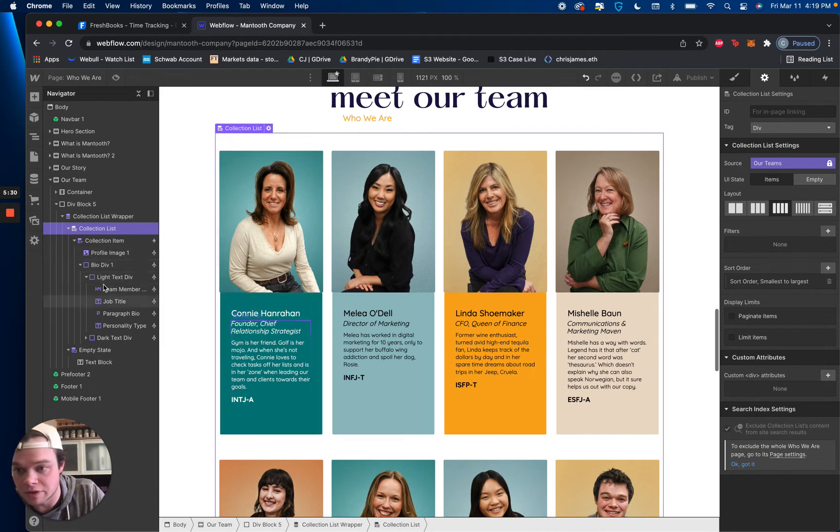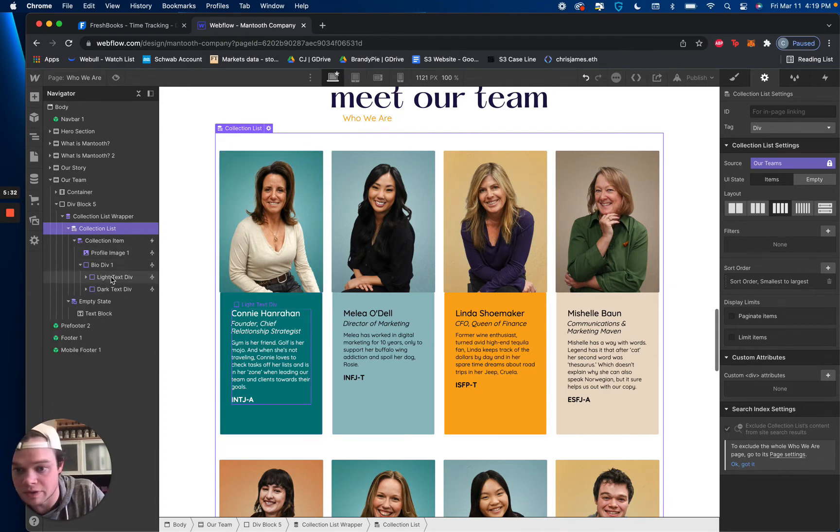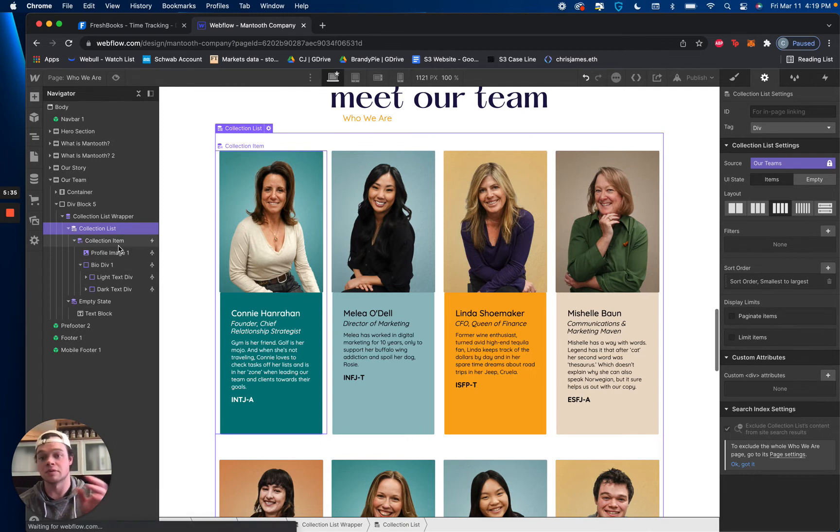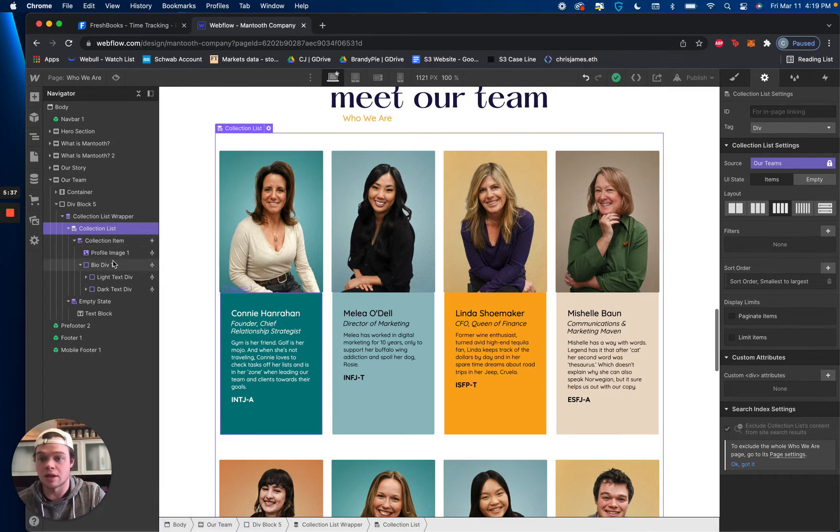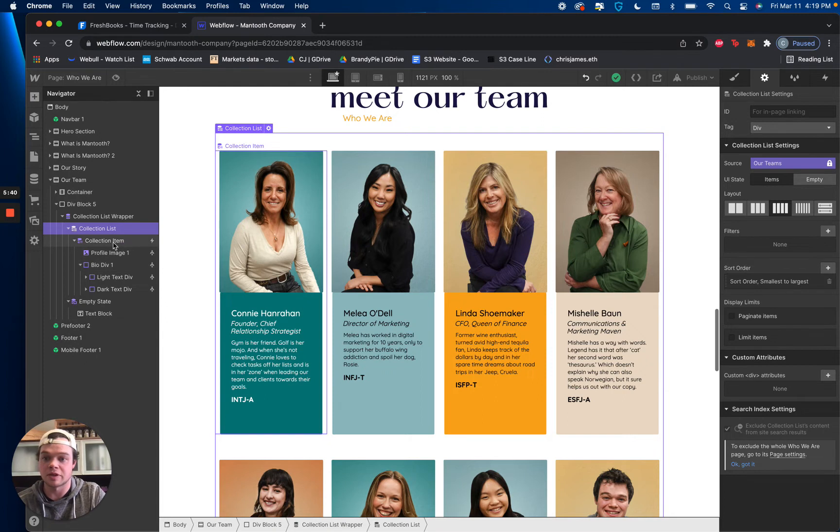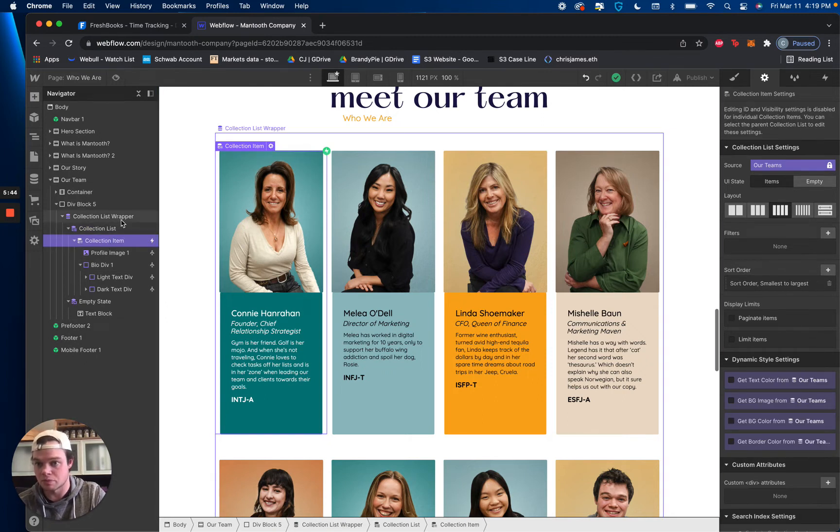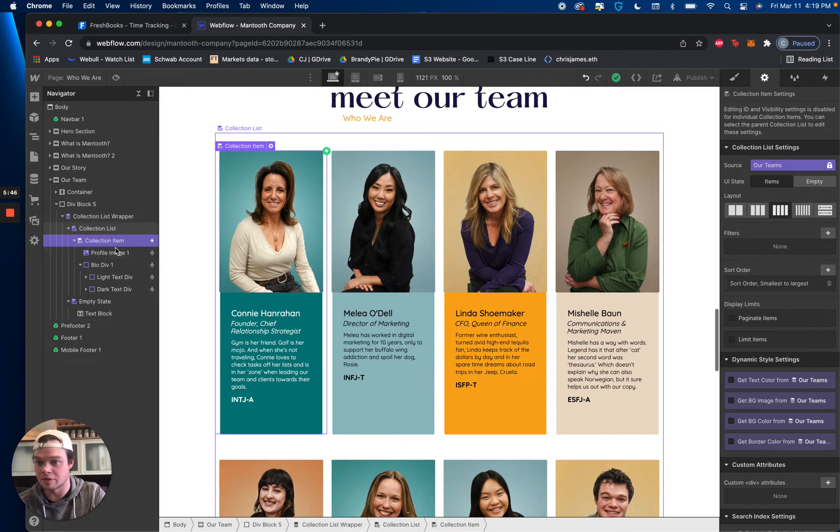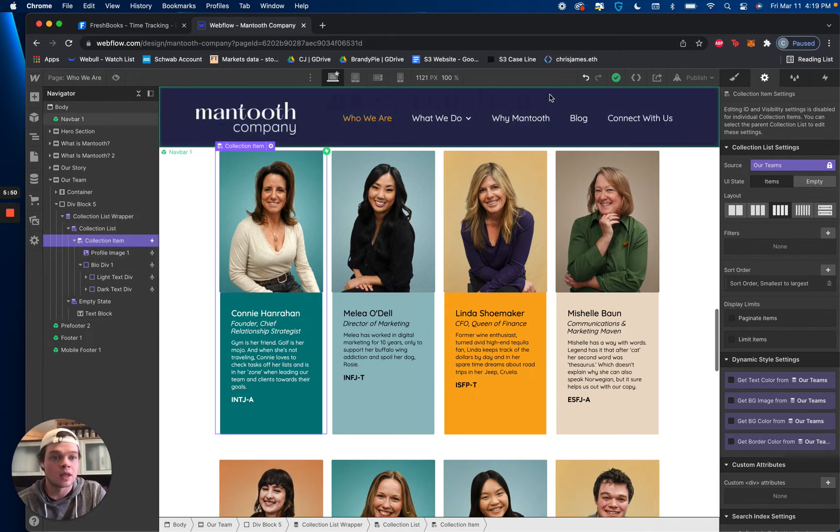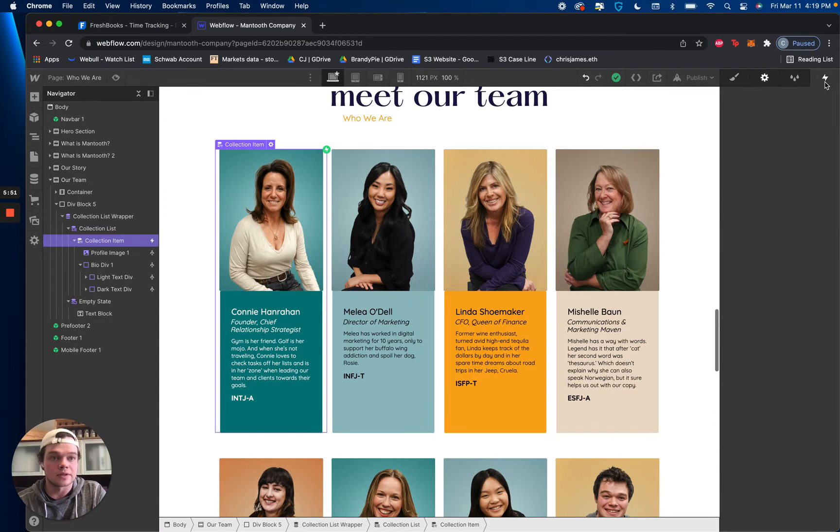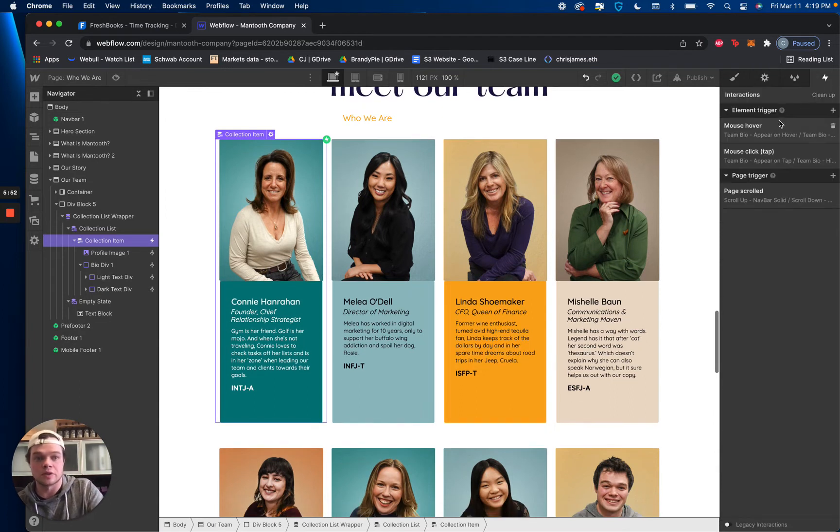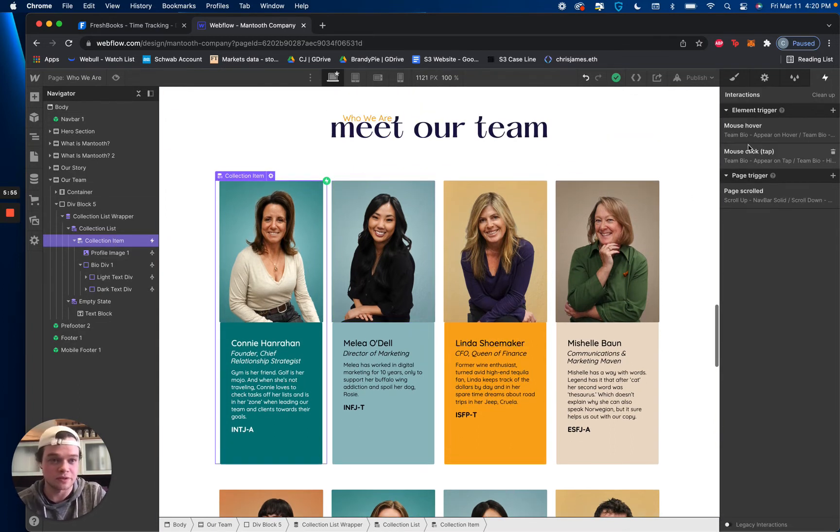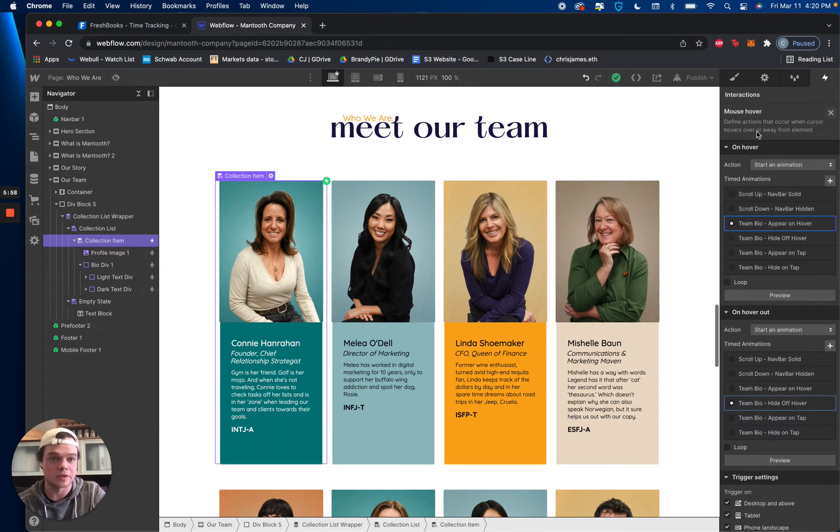Anyway, so we've got our bio div with all our stuff inside of it and then you've got another div with my text. Okay, so let's talk about the interaction. It really is very simple. All we're doing is I base it off my collection item hover and that's where my trigger is. You could do it probably on the profile image. Now, this is the right place to do it. Do it on a collection item. And then let's take a look at the actual interactions that I have set.